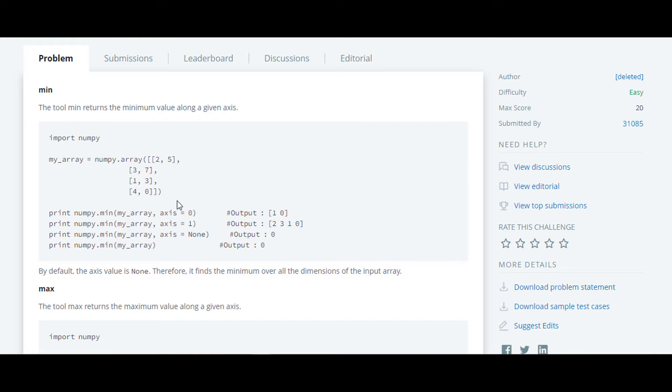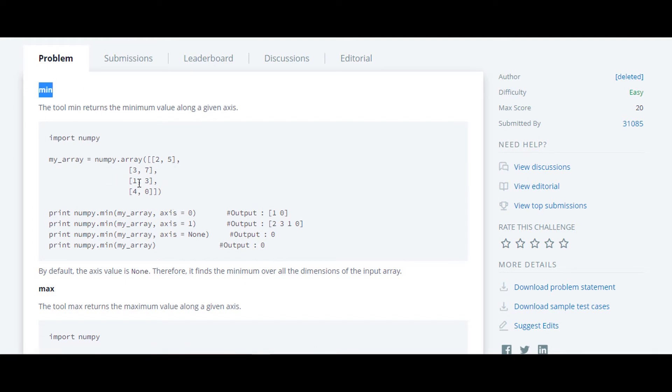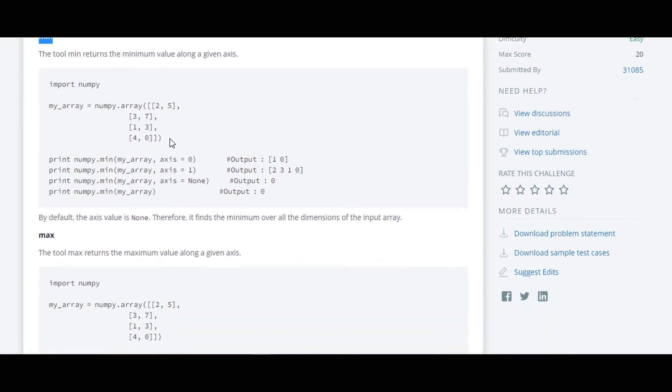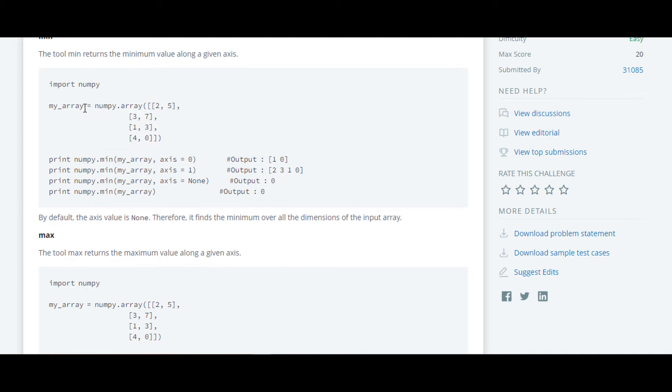Here in this question, at first they have told us about min tool. So in min tool, what they have done we will see. They have passed a simple list and converted it into a numpy array and stored it under variable myArray.